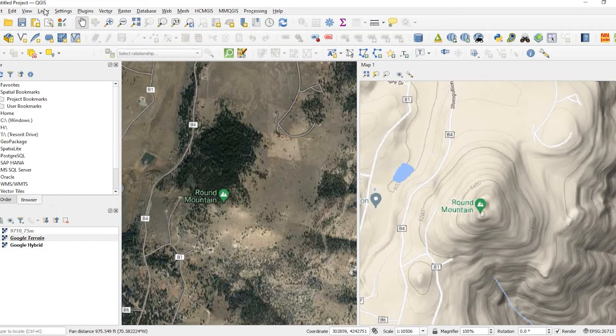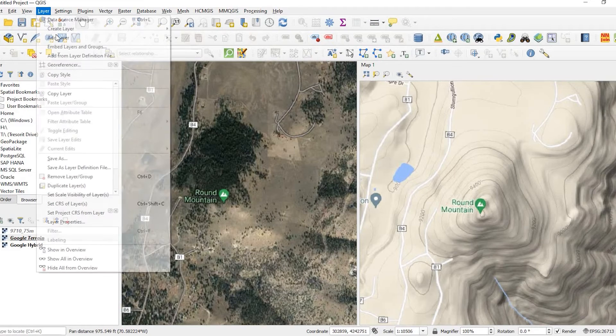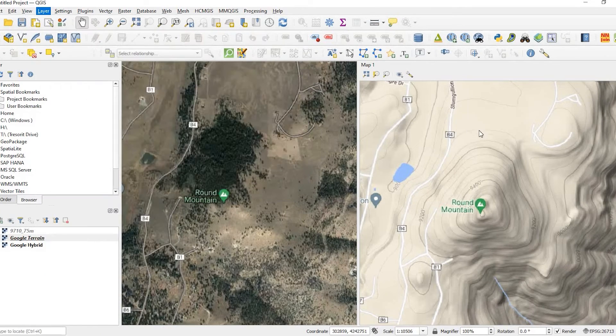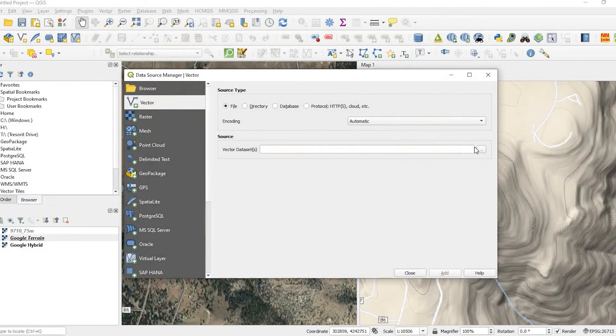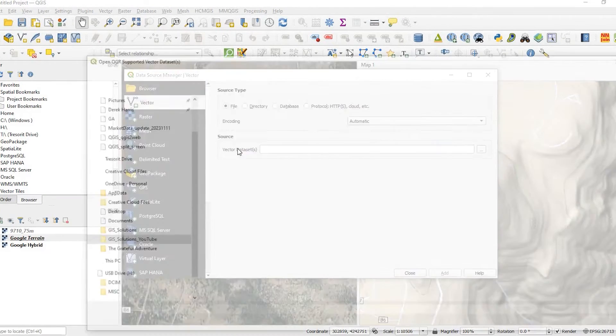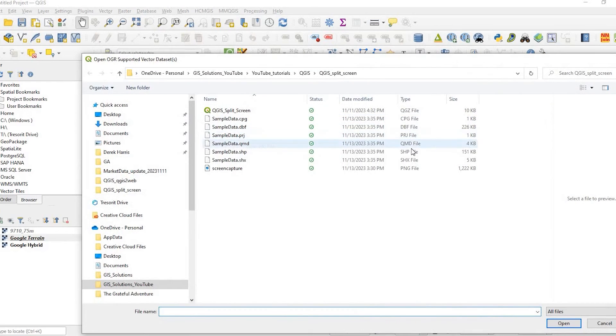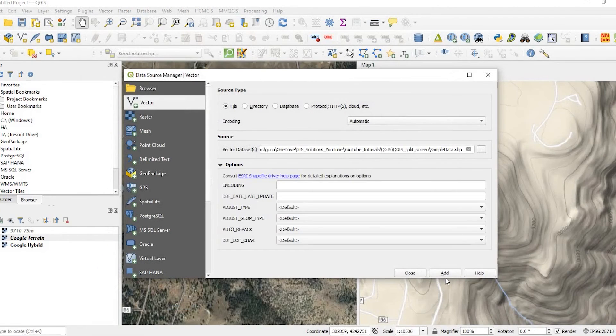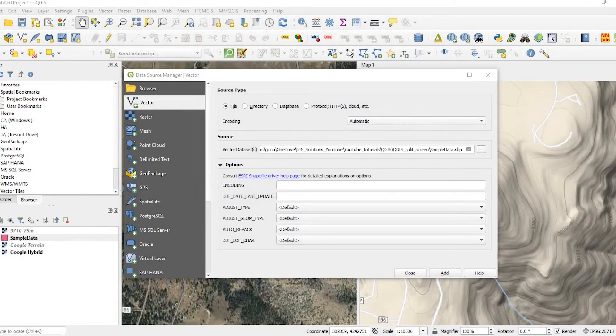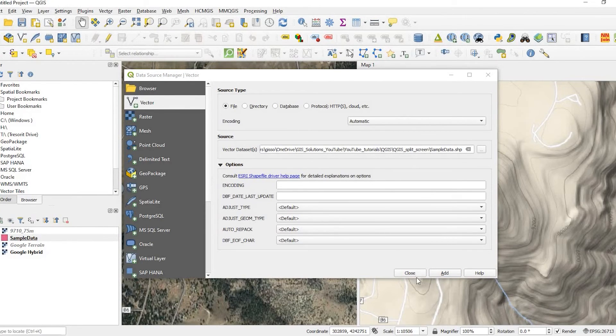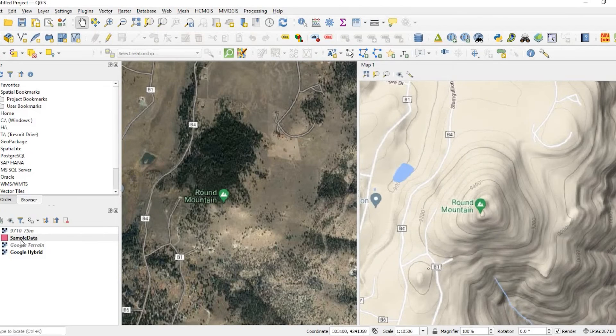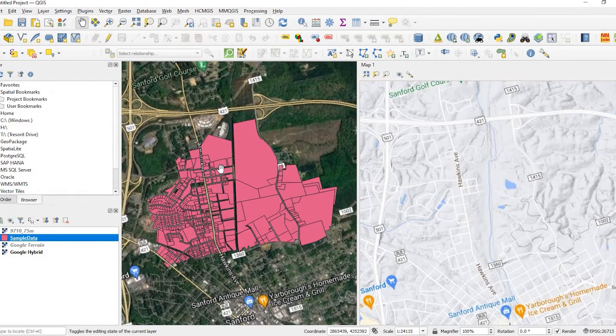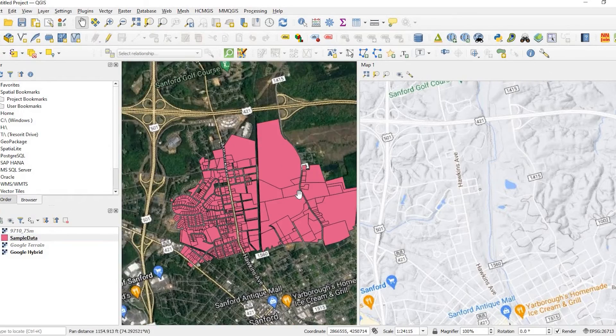And, of course, you can add your own data to this. If I add some vector layer. I got some sample data here. I'm going to add that. And close. And let's go ahead and zoom to the layer. So, it looks like it's right over here.